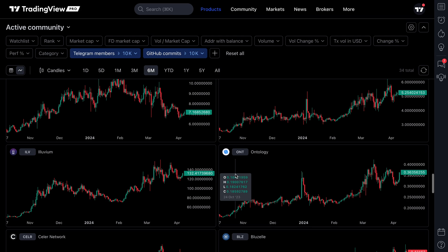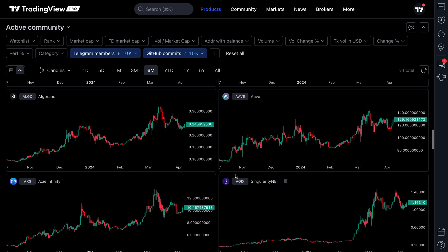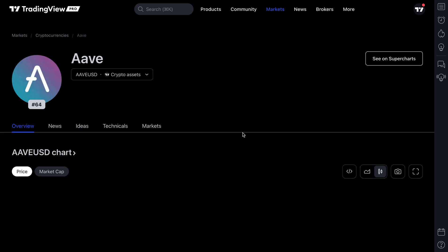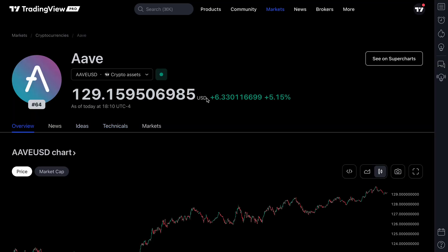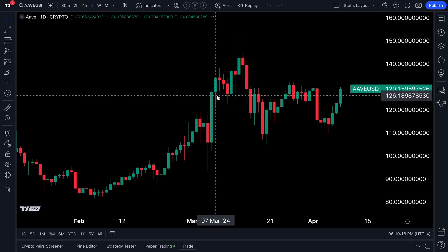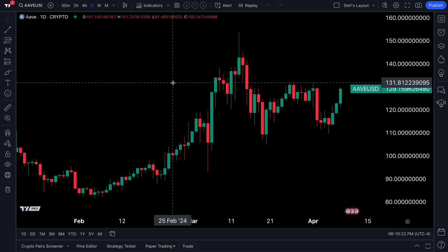Thanks everyone for watching. When you find the chart of your choice, remember you can click that chart, head right to the symbol page, and do even deeper research with news, ideas, technicals, and deeper markets. Or head over to super charts where you can do the charting research that you know and love. Thanks so much for watching.